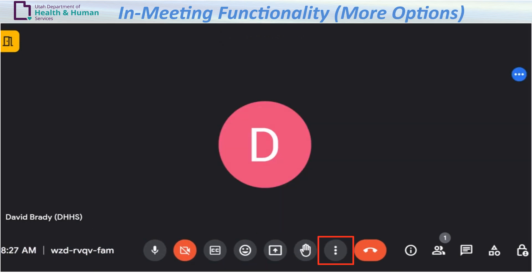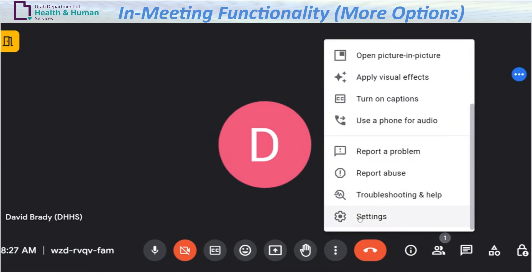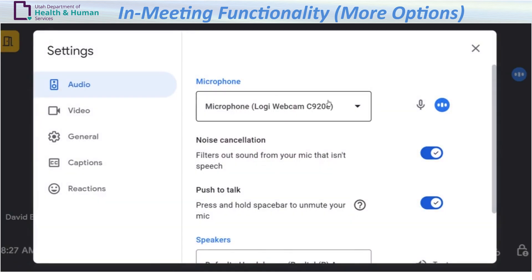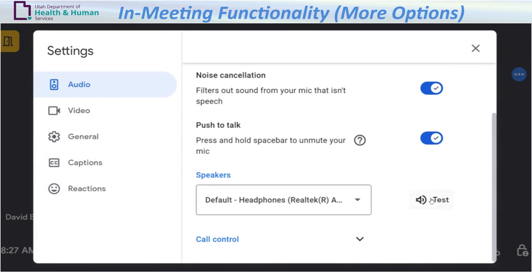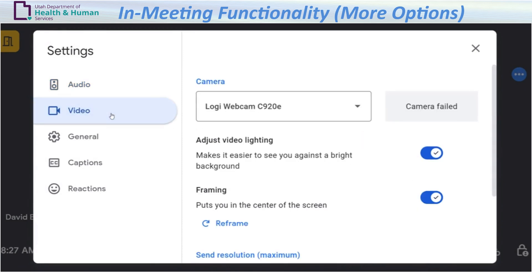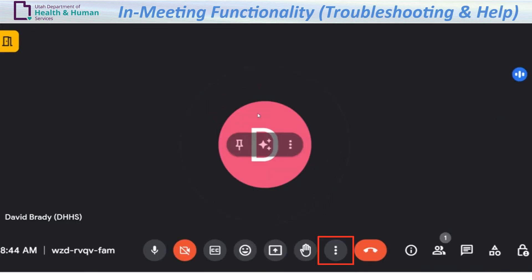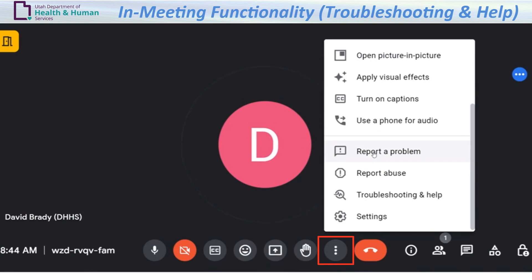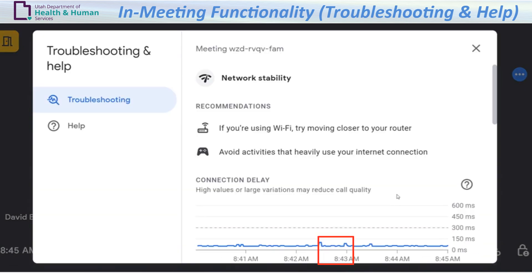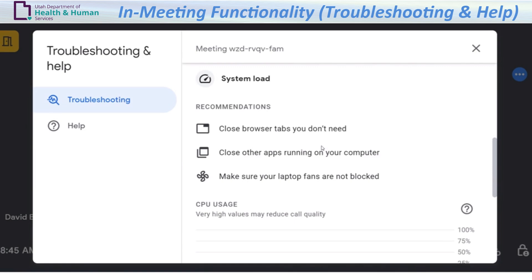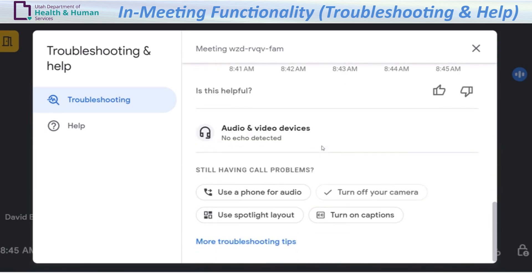More options: if you experience issues with audio or video quality during the meeting, click More options, which is the vertical ellipses icon. Select Settings. Under Audio Settings, select a different microphone or speakers as needed. Select the video settings to change cameras. For help diagnosing meeting issues, select Troubleshooting and Help, and review Network Stability, System Load, and Audio and Video Devices to troubleshoot any connectivity or poor quality issues.